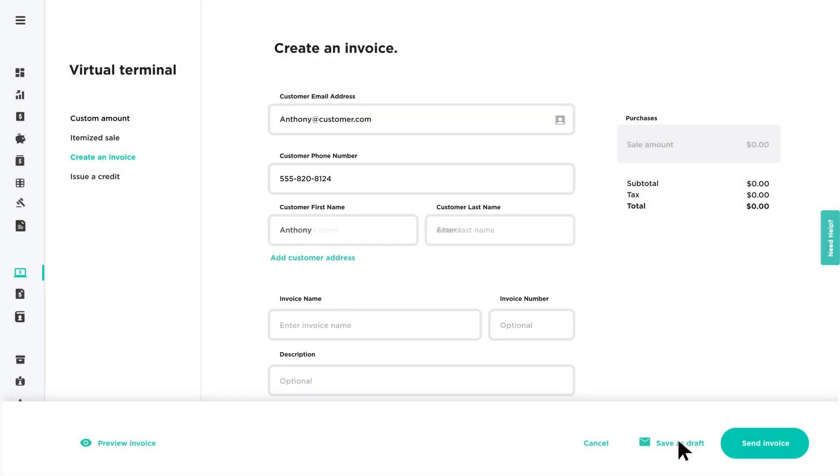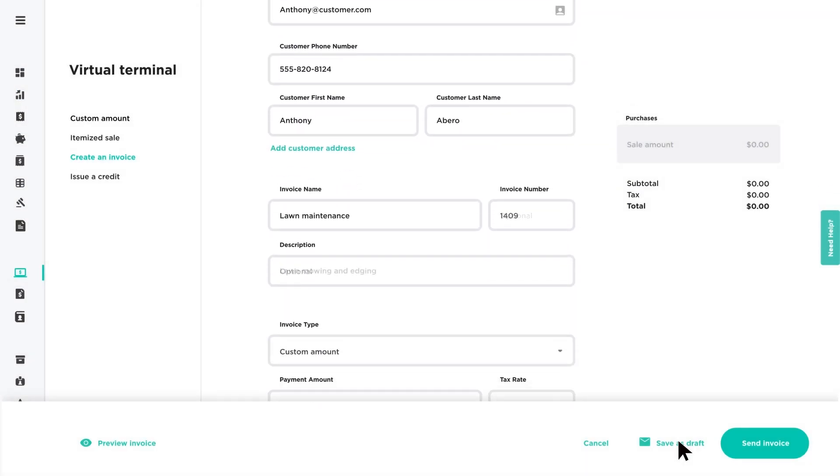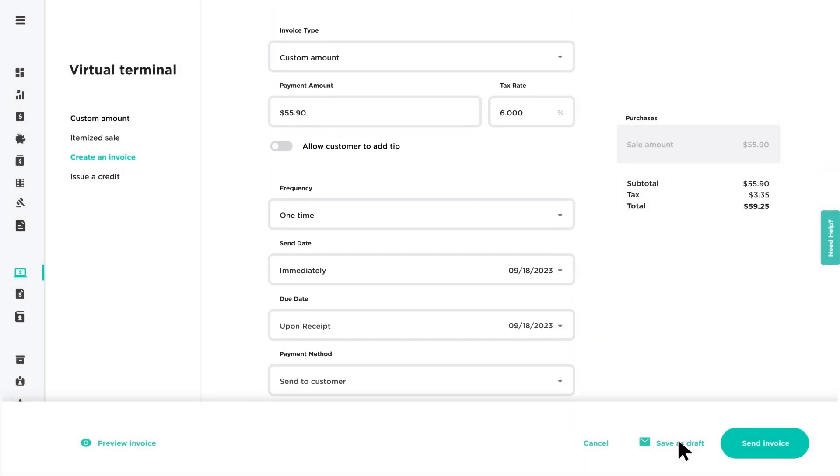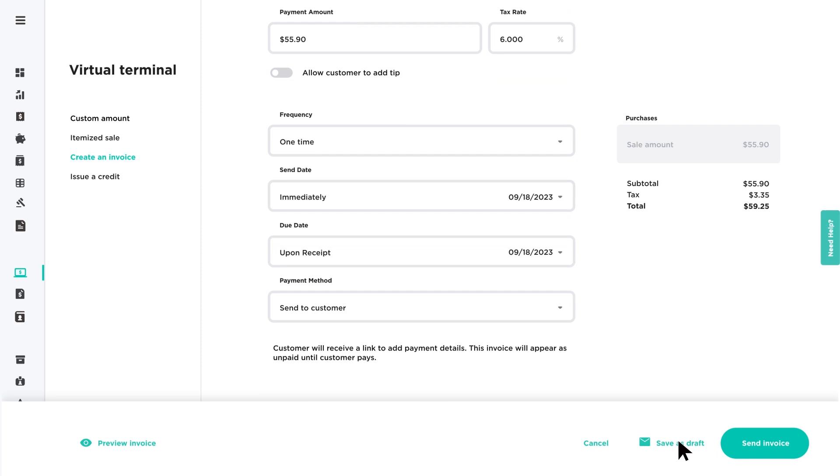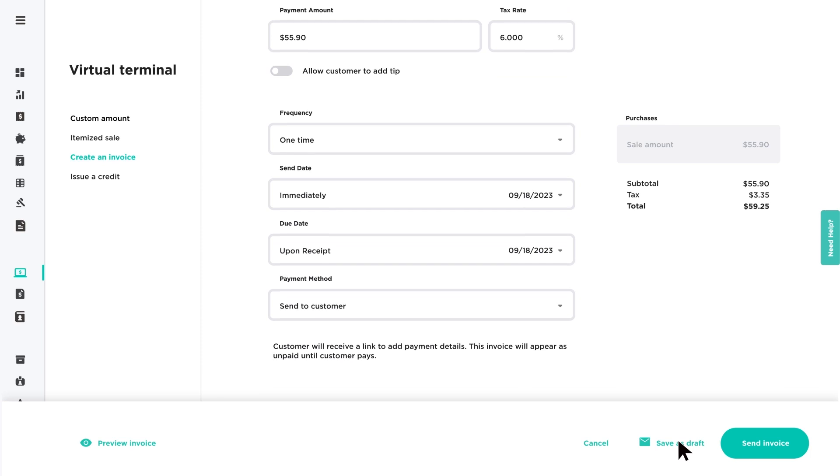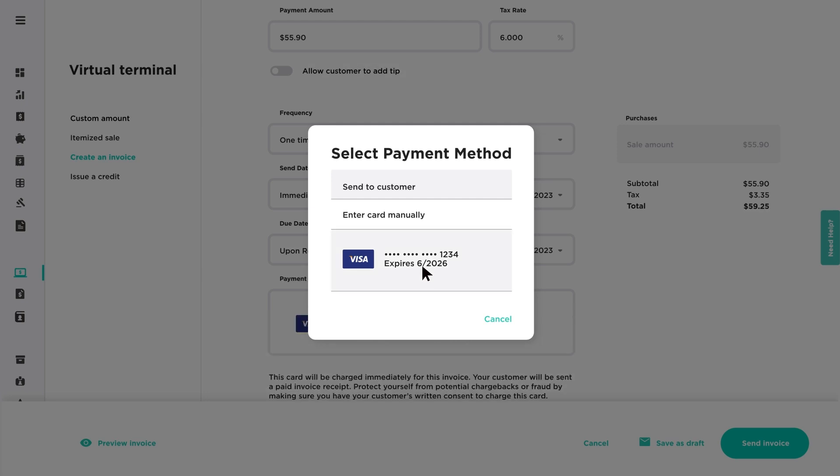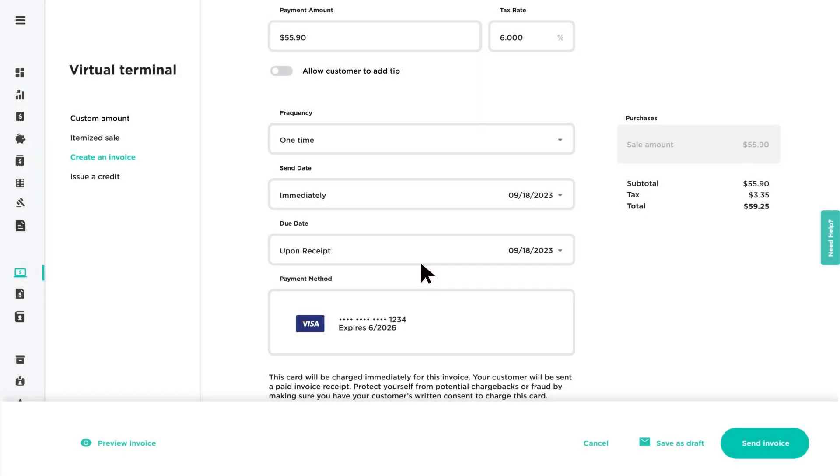Fill in the rest of the required fields. Then click Payment Method, select the card you'd like to use, and process the payment when ready.